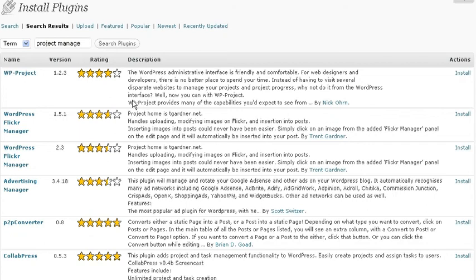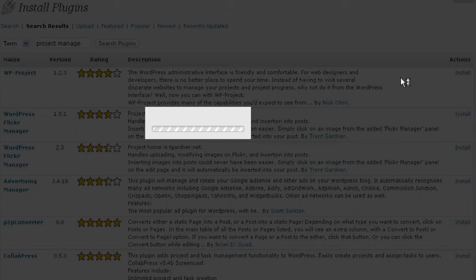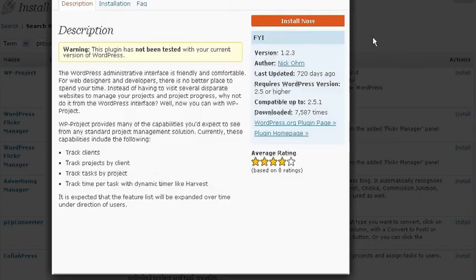We see WP Project. Now, WP Project is quite nice, but let's see if they've updated it in the last couple of days to be compatible or tested it with WP 3.0.